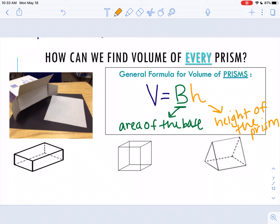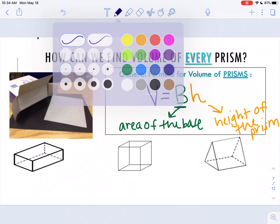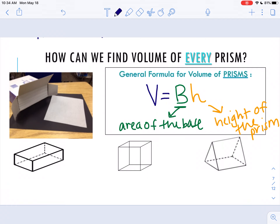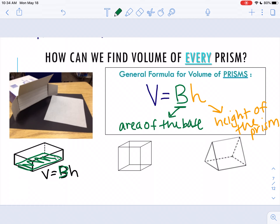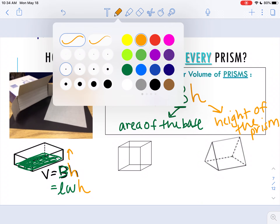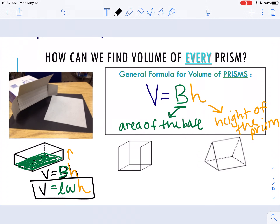Let's apply that formula. We have a rectangular prism here, because the base is a rectangle. To find the volume, I start with my general formula: volume equals area of the base times the height, capital B times h. I'm going to replace the capital B with the formula for the area of this base, which is a rectangle. The area formula for a rectangle is length times width. Then we multiply by the height of the prism. And there we have it — the formula for volume of a rectangular prism: V = l × w × h.